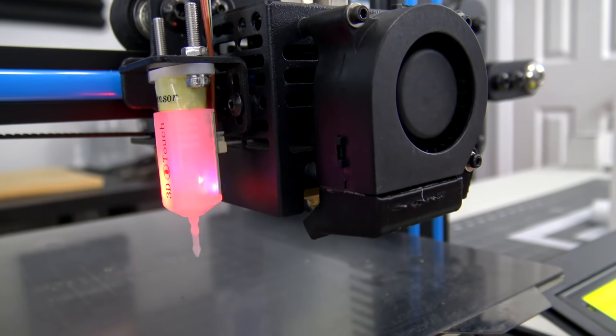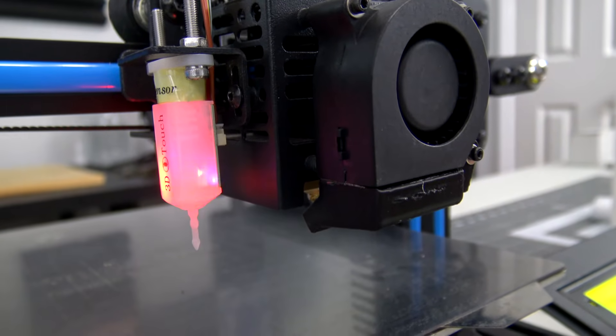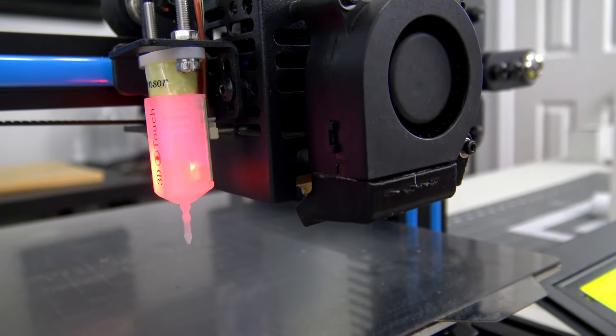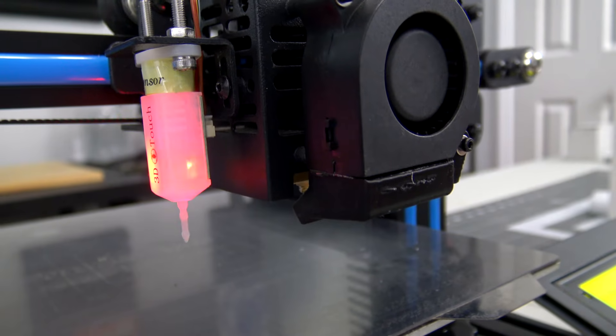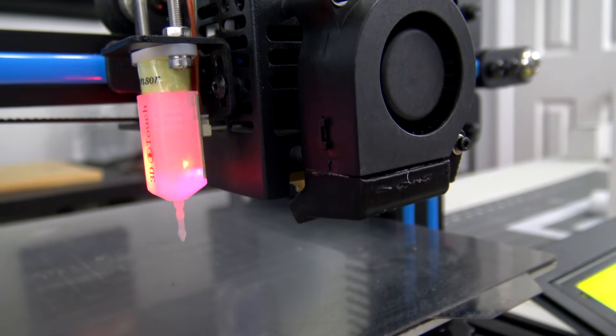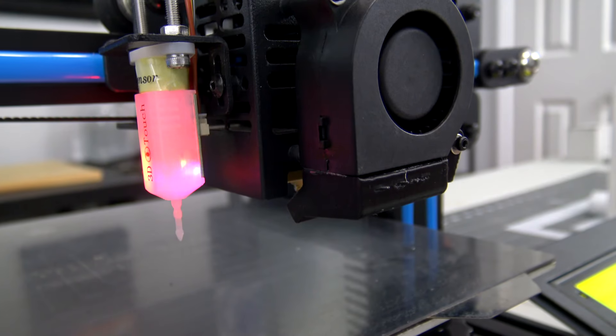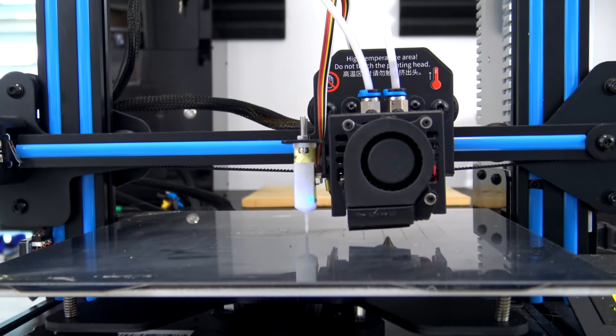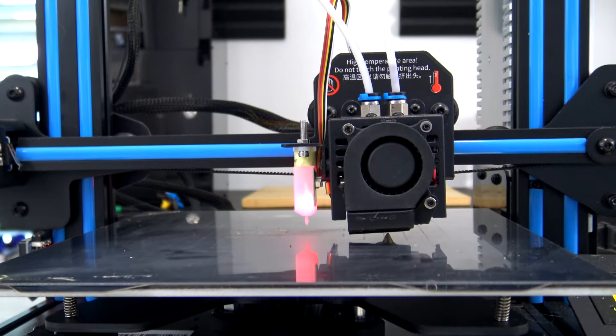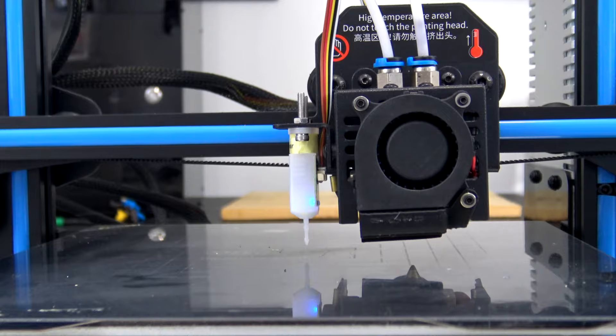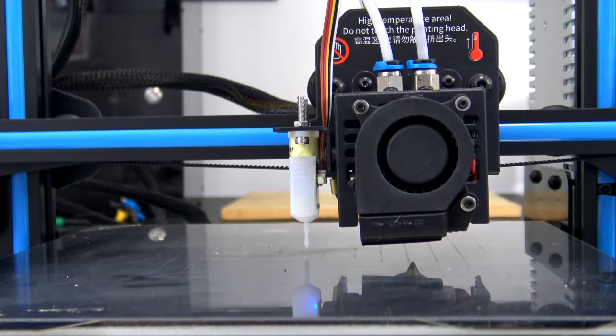This is where the 3D Touch Probe comes in. The 3D Touch attaches to your printer's hotend and it has a deployable probe arm that can extend past your nozzle. The printer can then use that probe to determine the distance between the bed and the nozzle.